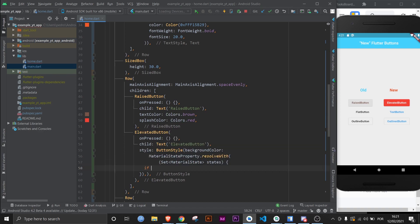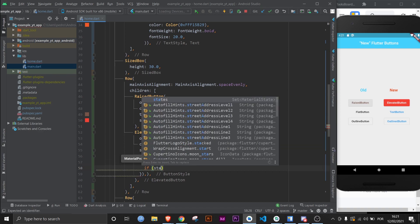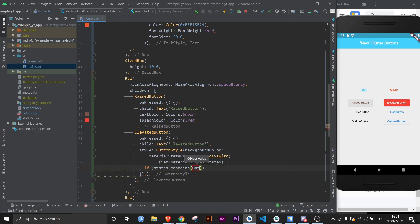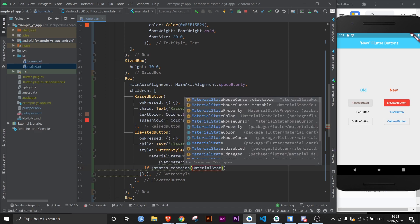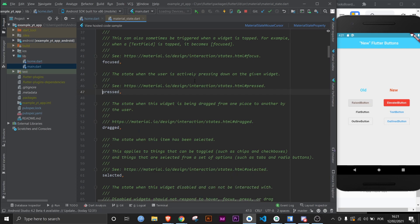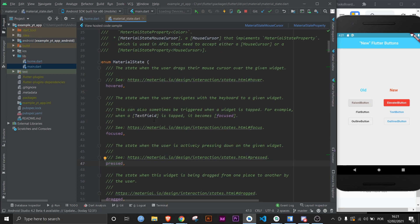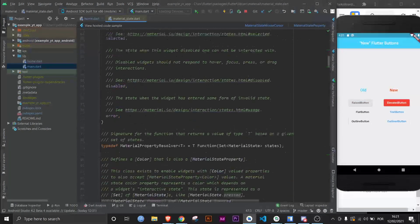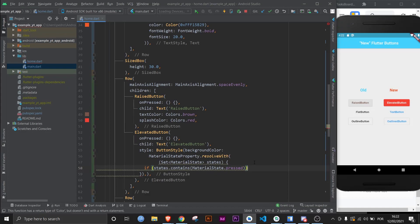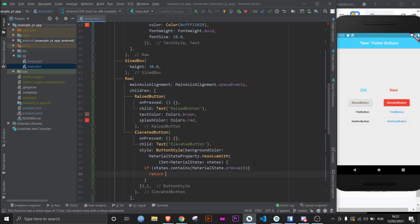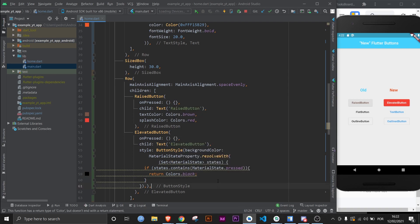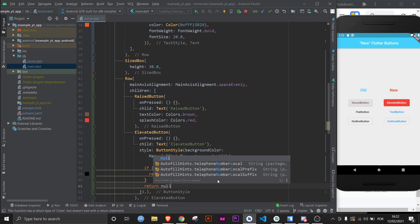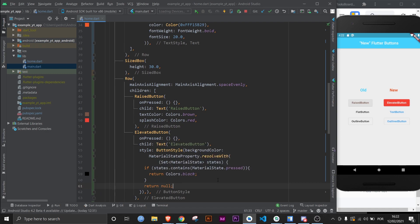Basically here you're supposed to set up a rule for the different kinds of states that you expect the button to be used in. For example, when the button gets pressed, you would do if states.contains MaterialState.pressed - this goes back to enums. If you visit the MaterialState.dart you can see all the ones that exist. Then you would return the color that you want for when the button is pressed, right here, let's say colors.black.